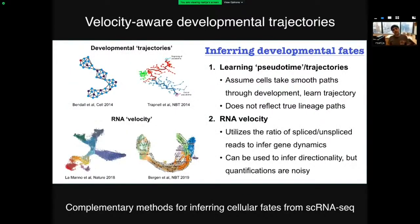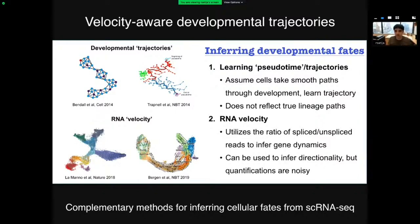Speaking of studying development, let's switch to a new set of computational methods building on previous advances. Many of you are familiar with pioneering methods like Wanderlust or Monocle for identifying trajectories in single-cell data. These methods assume that cells take a parsimonious or smooth path through molecular space as they transition. But when we do pseudotime trajectory analysis, we don't actually know what direction the trajectories go in, and each trajectory doesn't measure the real path of any individual cell — it's just a computational inference.